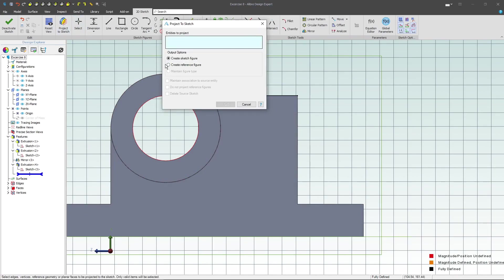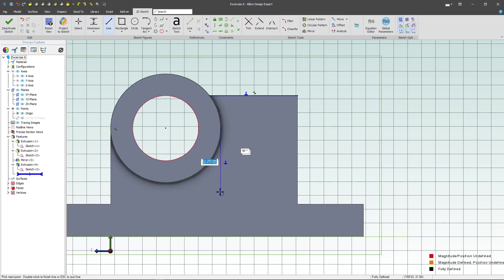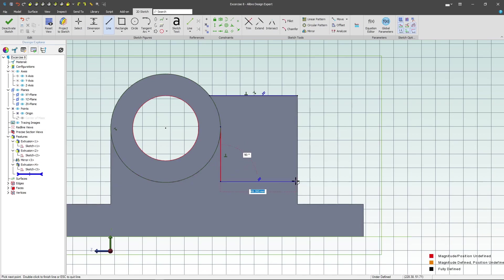I'll import a reference figure of this circle with maintained association. Then I can simply use my line tool to insert a vertical line there and there.